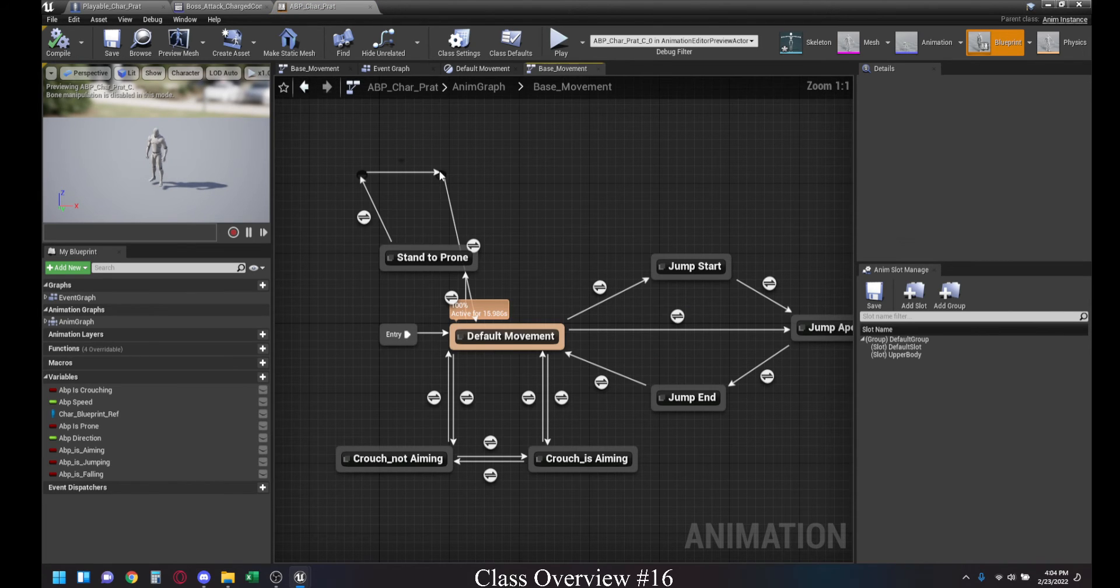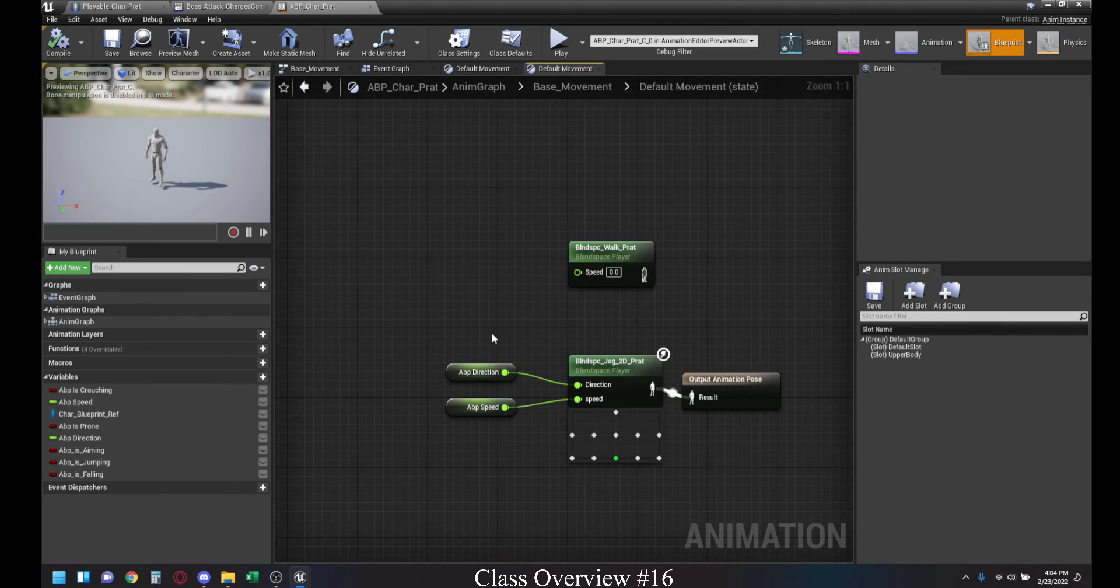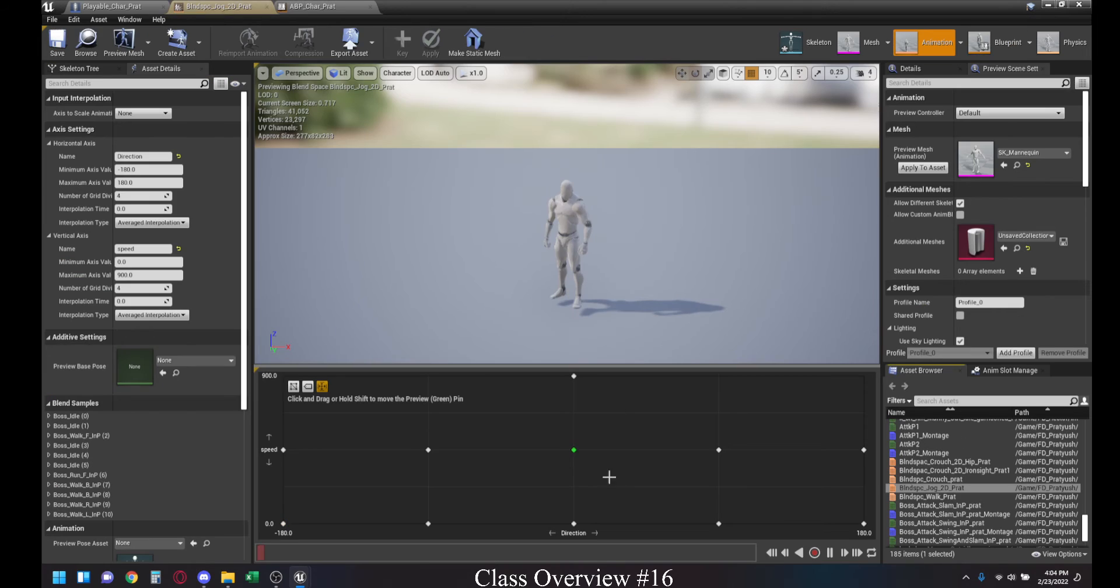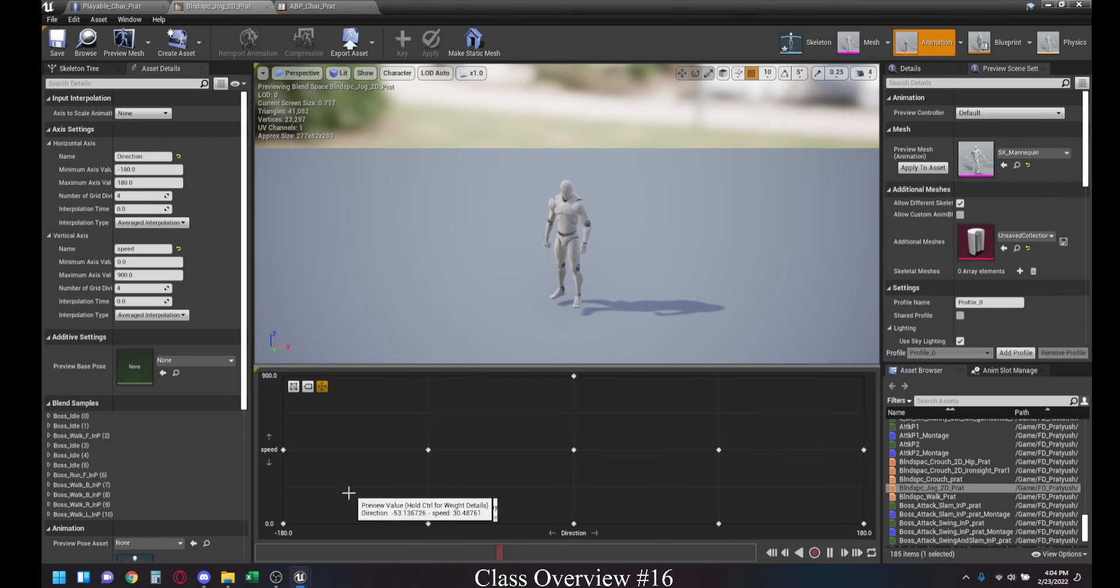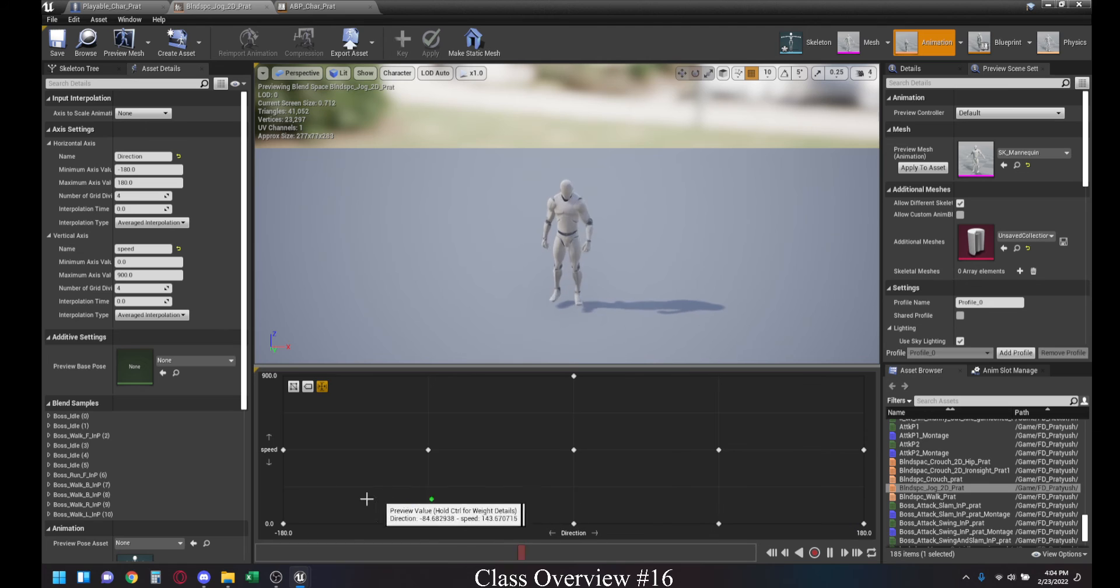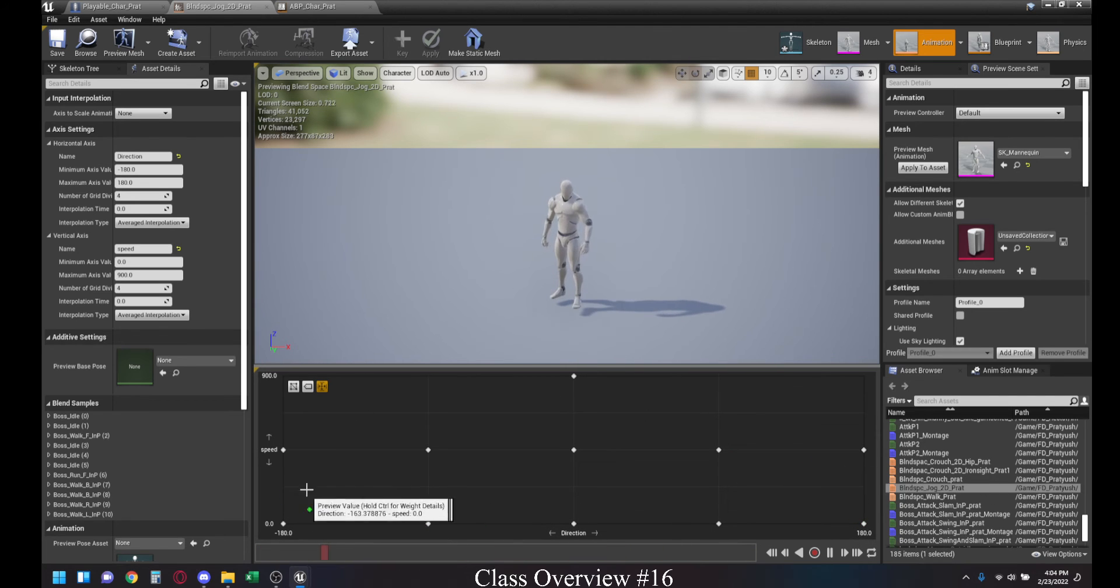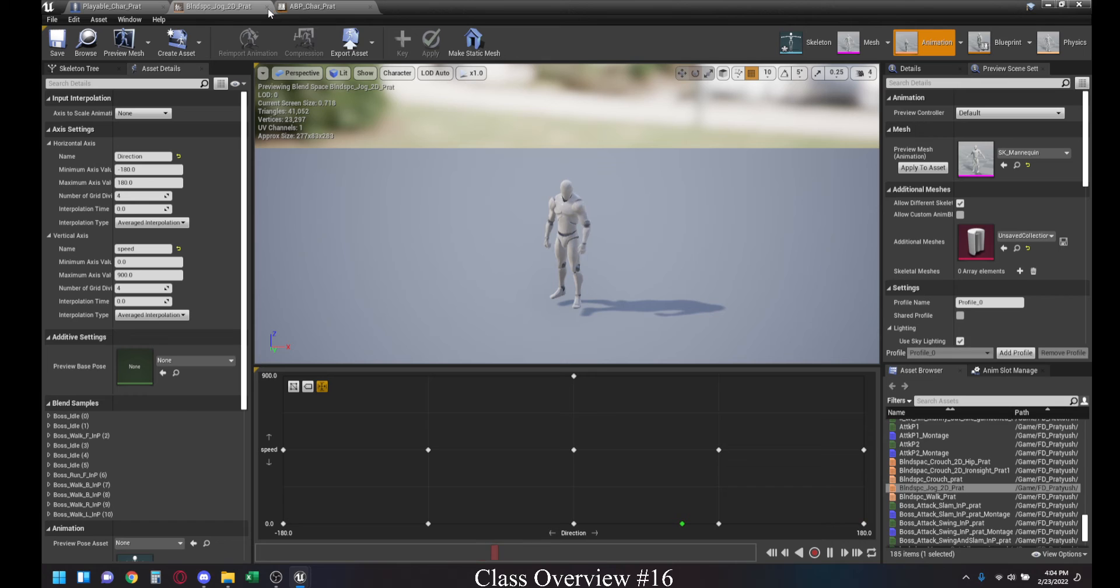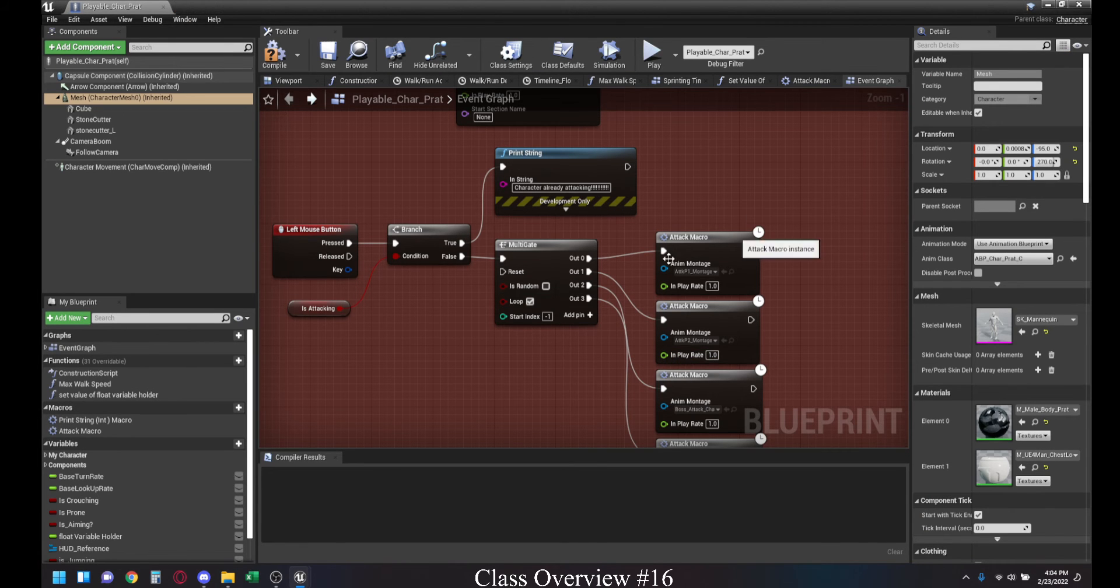Also, for the base movement here under the default, I have also updated the jog blend space based on the bossing animation idols that we had from the animation pack. And we were able to do this because we retargeted the skeleton properly.